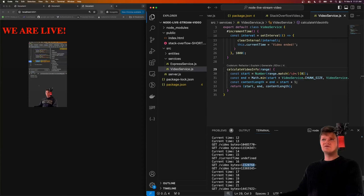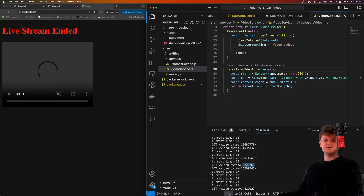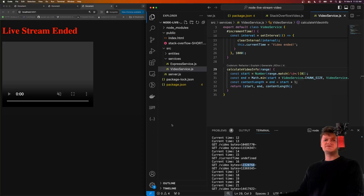This is my video on creating a video live streaming service with Node. If you want to support me, please consider downloading my Chrome extension called Witceptor from the Chrome extension store - link is in the description. Thank you for liking and subscribing, and I hope to see you in the next one. Have a good one.